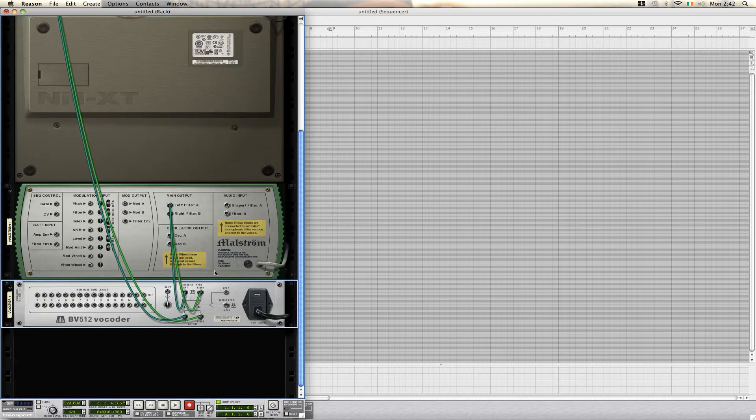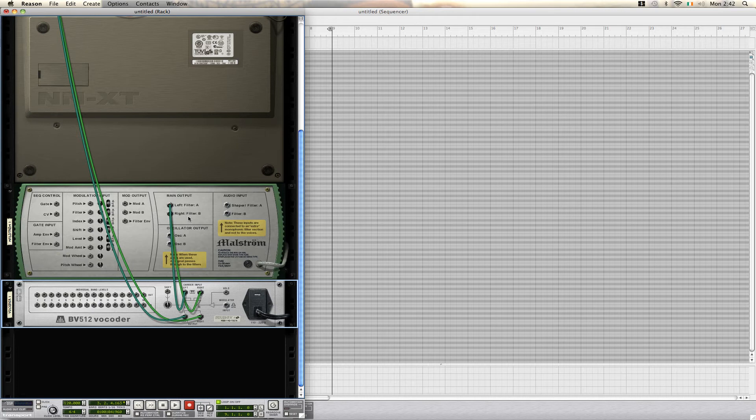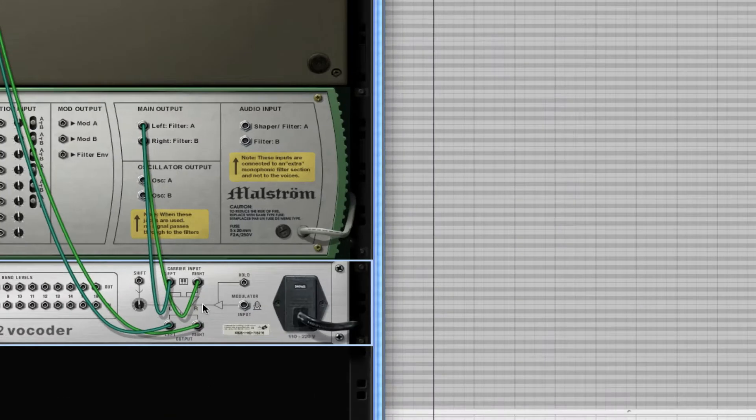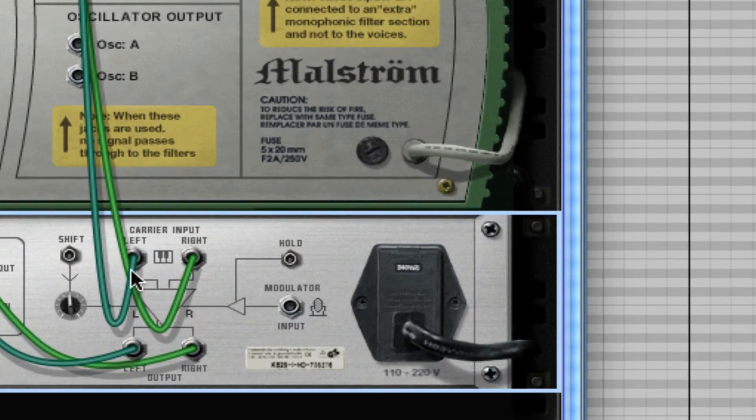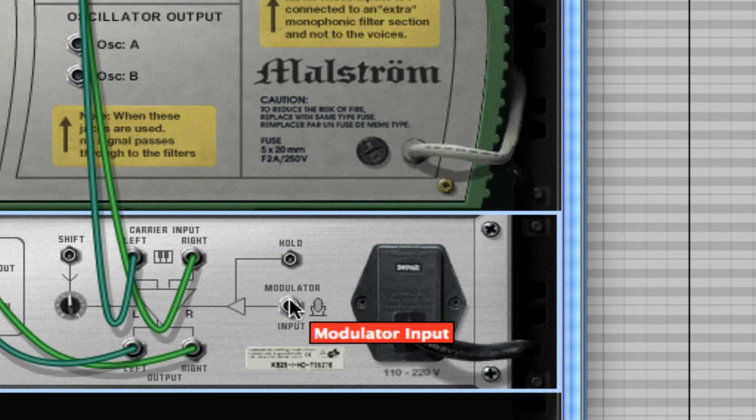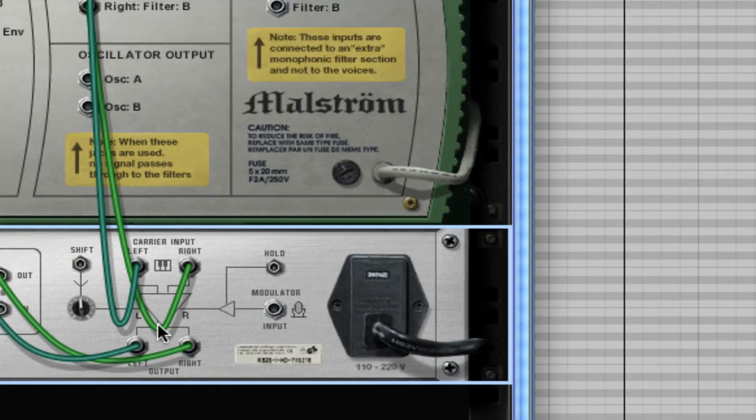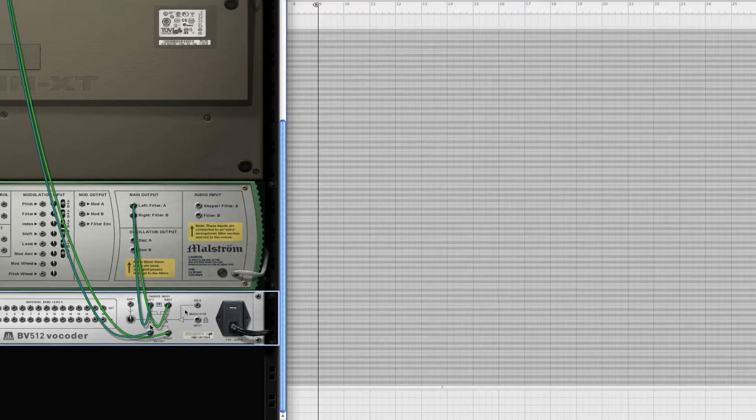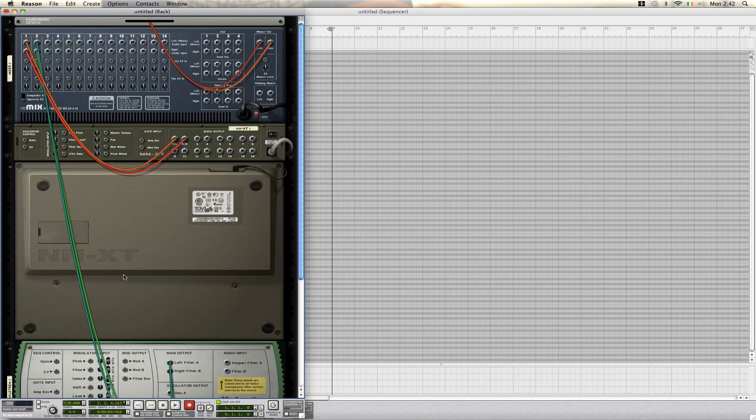Now, our carrier signal, which is our Maelstrom, is connected directly into our carrier input, which is right here on the vocoder. As you notice, there's nothing in our modulating signal just yet, but our output is going straight up to our mixer.